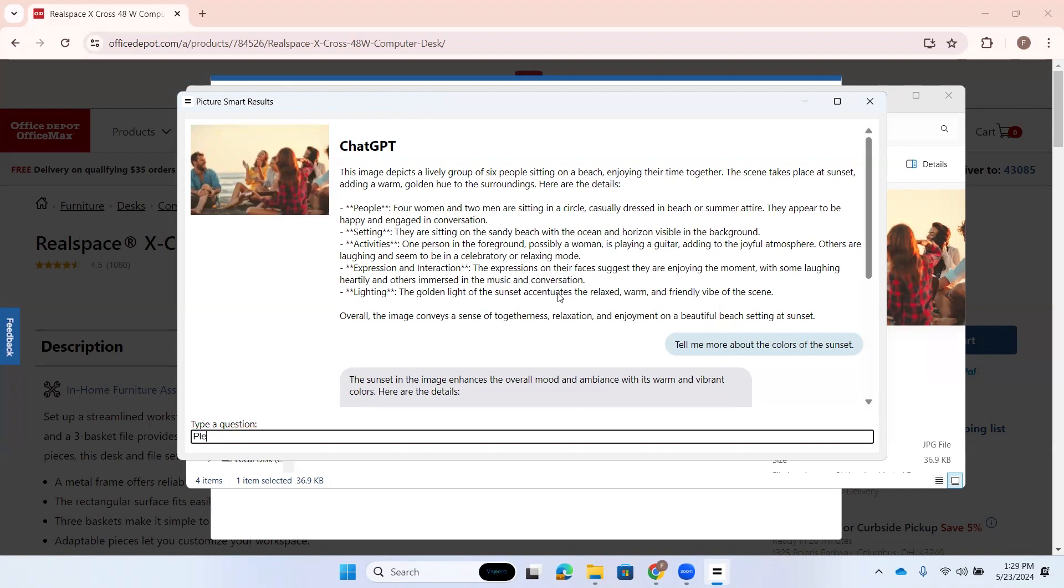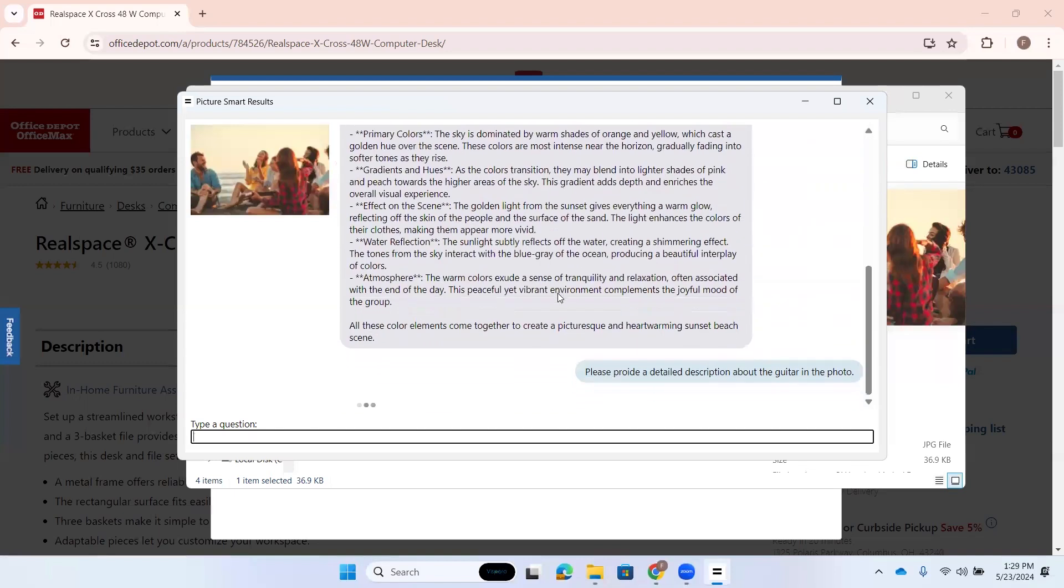Let's see. All right. Please add a detailed description about the guitar in the photo. Type a question, colon, edit. I made a mistake there, but I think you don't know what I'm saying. I think so, too.